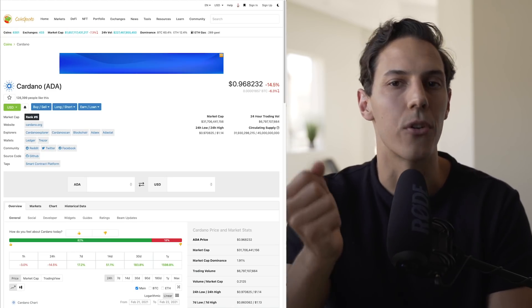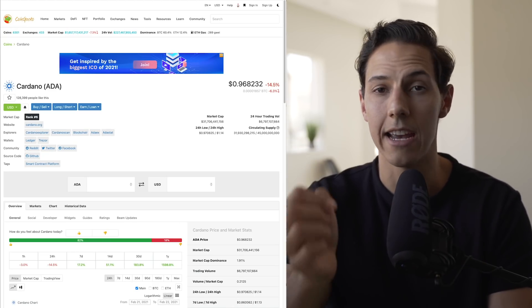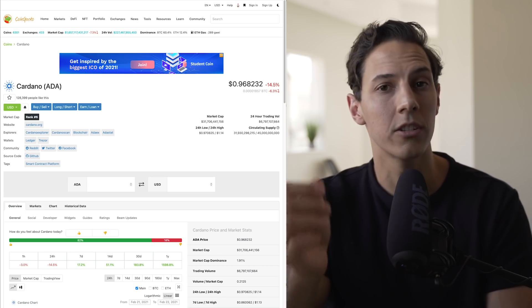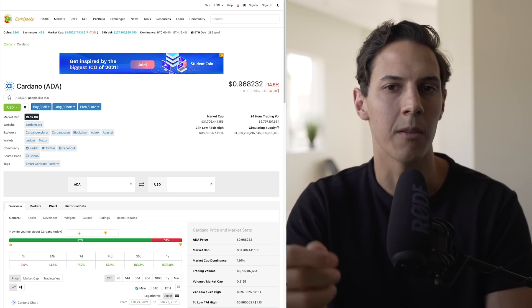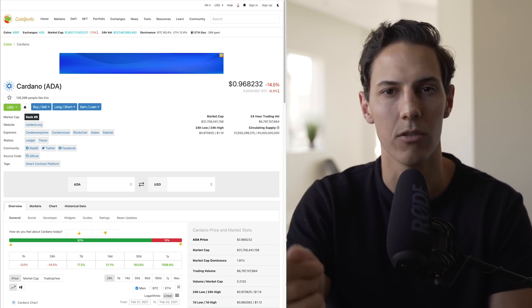Cardano has had an impressive run over the past year. Is it due for a correction or will it continue moving to the upside ahead of the Gogan mainnet launch?